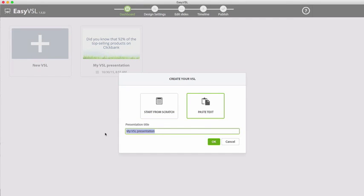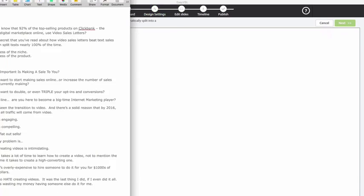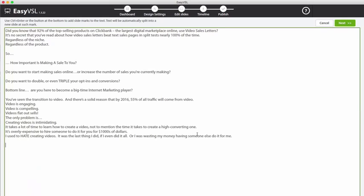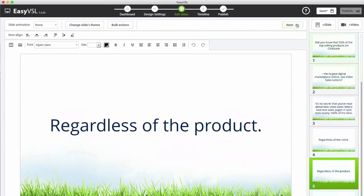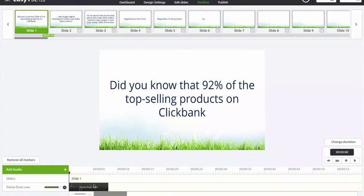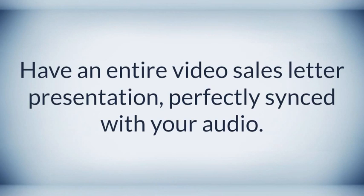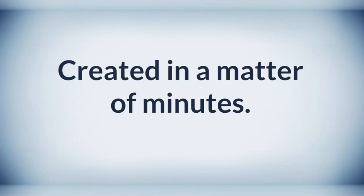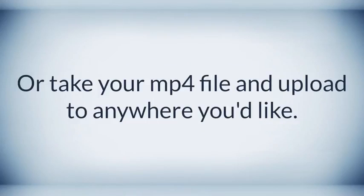Fire up EasyVSL, simply select a slide background or upload your own custom theme, choose your font type, color, and animations, copy and paste your entire script into EasyVSL. Then spend a minute adding markers where you want to transition each slide. And boom, EasyVSL creates an entire slide presentation in seconds. Finally upload your voiceover, then press play and instantly sync your audio with the slide transitions. Have an entire video sales letter presentation perfectly synced with your audio, created in a matter of minutes. Easily upload directly to YouTube or Vimeo from inside EasyVSL, or take your MP4 file and upload it anywhere you'd like.